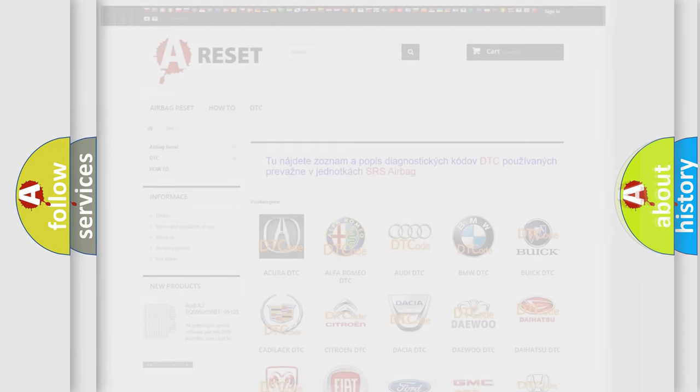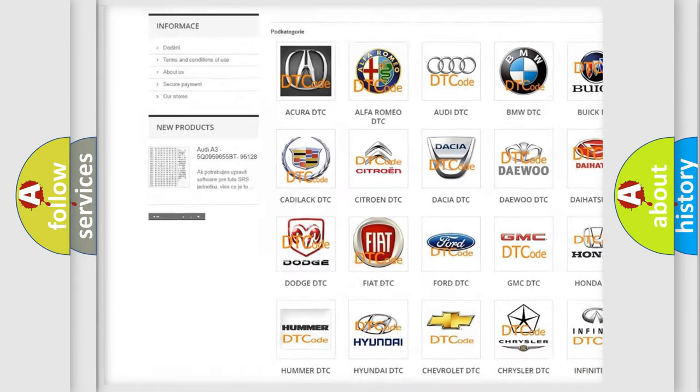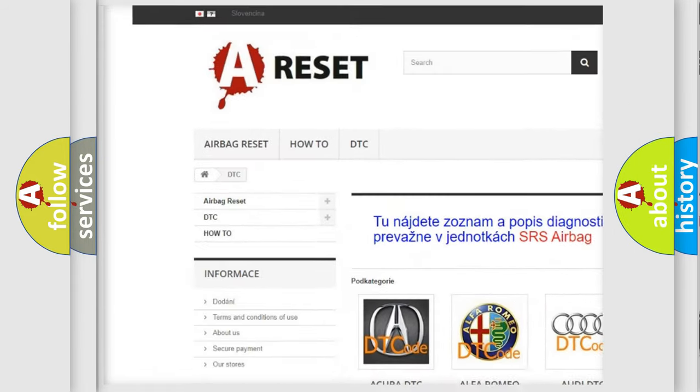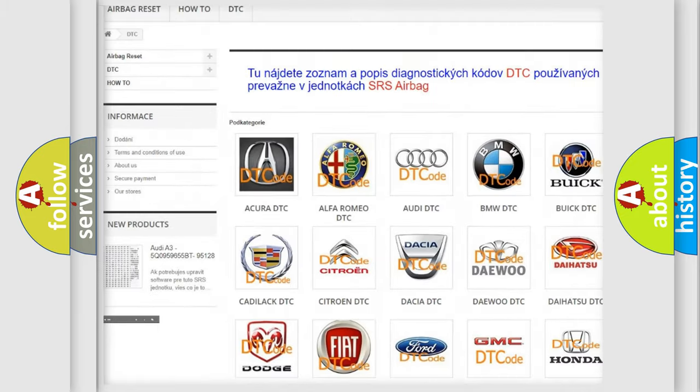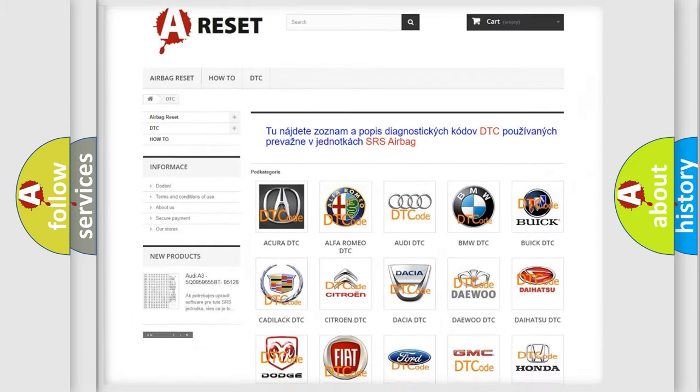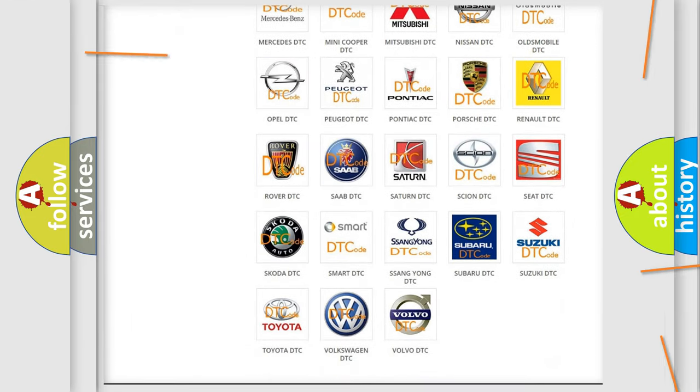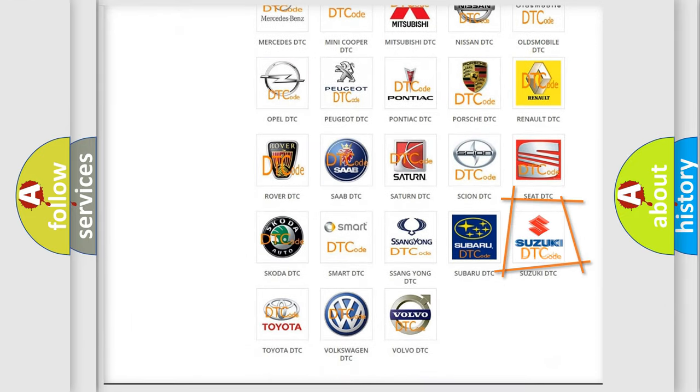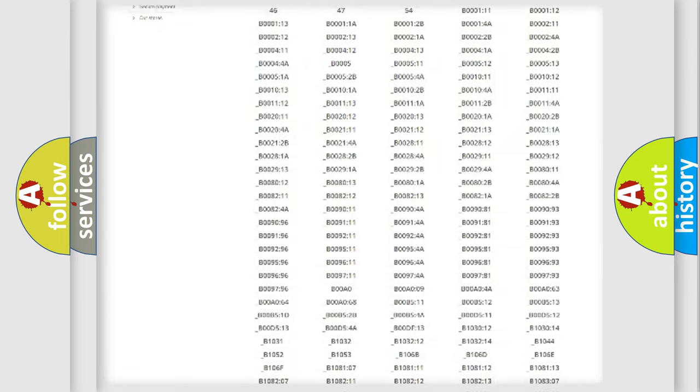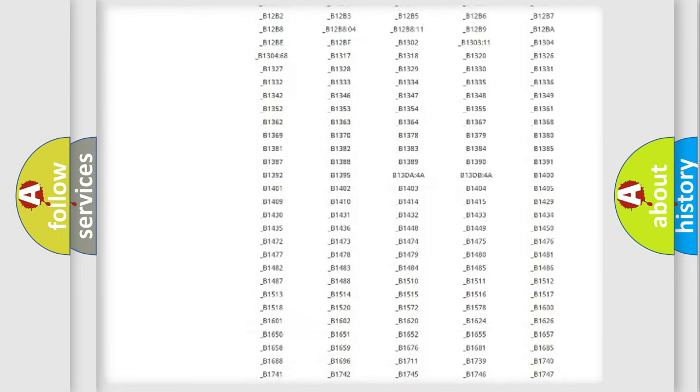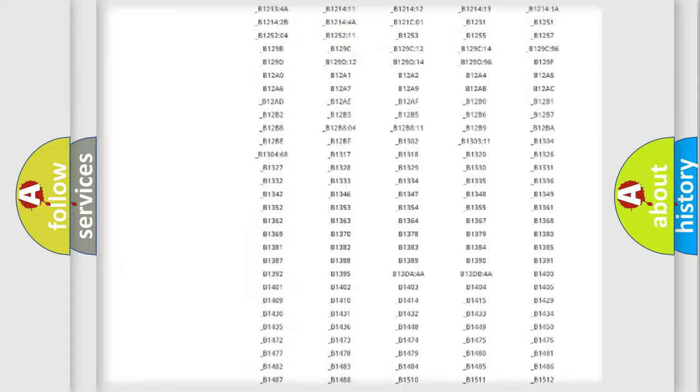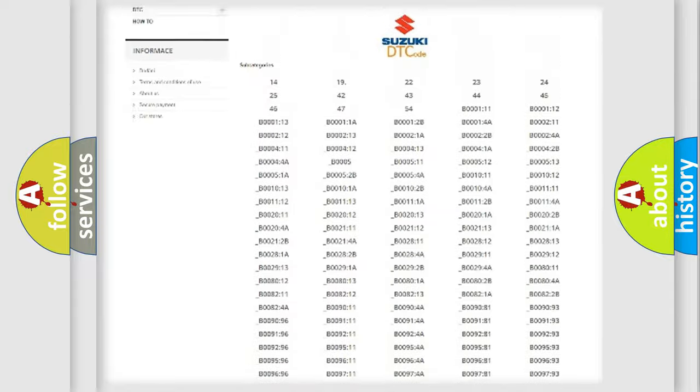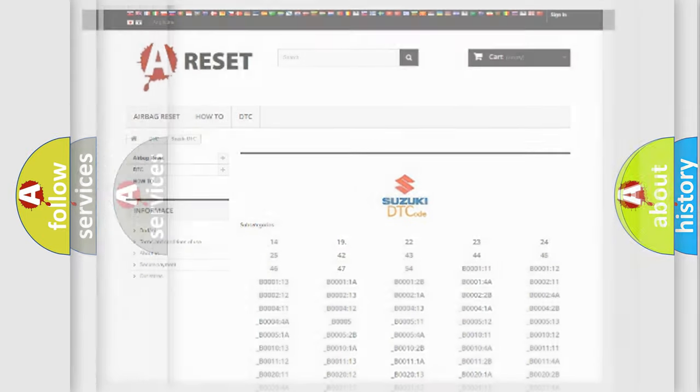Our website airbagreset.sk produces useful videos for you. You do not have to go through the OBD2 protocol anymore to know how to troubleshoot any car breakdown. You will find all the diagnostic codes that can be diagnosed in Suzuki vehicles, and also many other useful things.